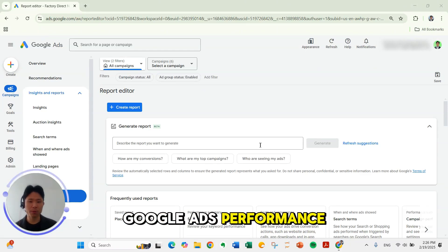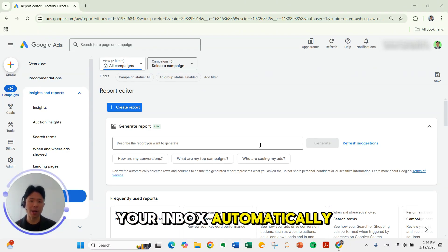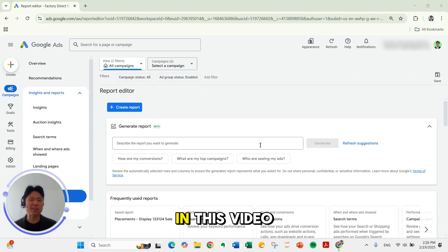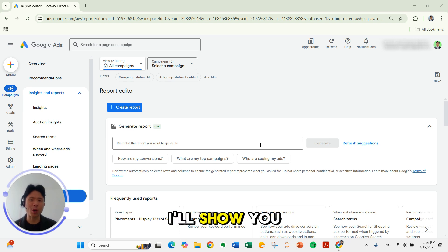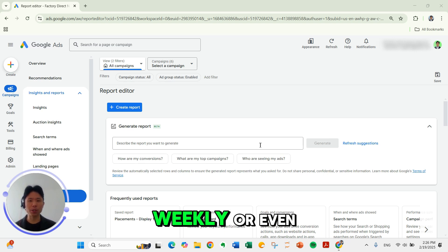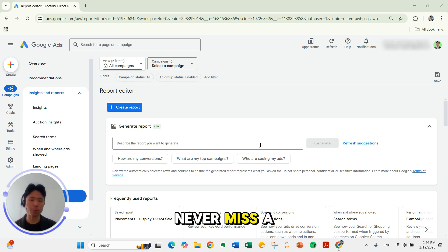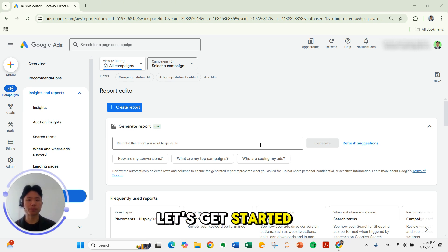Want to get your Google Ads performance report sent straight to your inbox automatically? In this video I'll show you how to schedule Google Ads reports to be emailed daily, weekly, or even monthly so you never miss a beat. Let's get started.